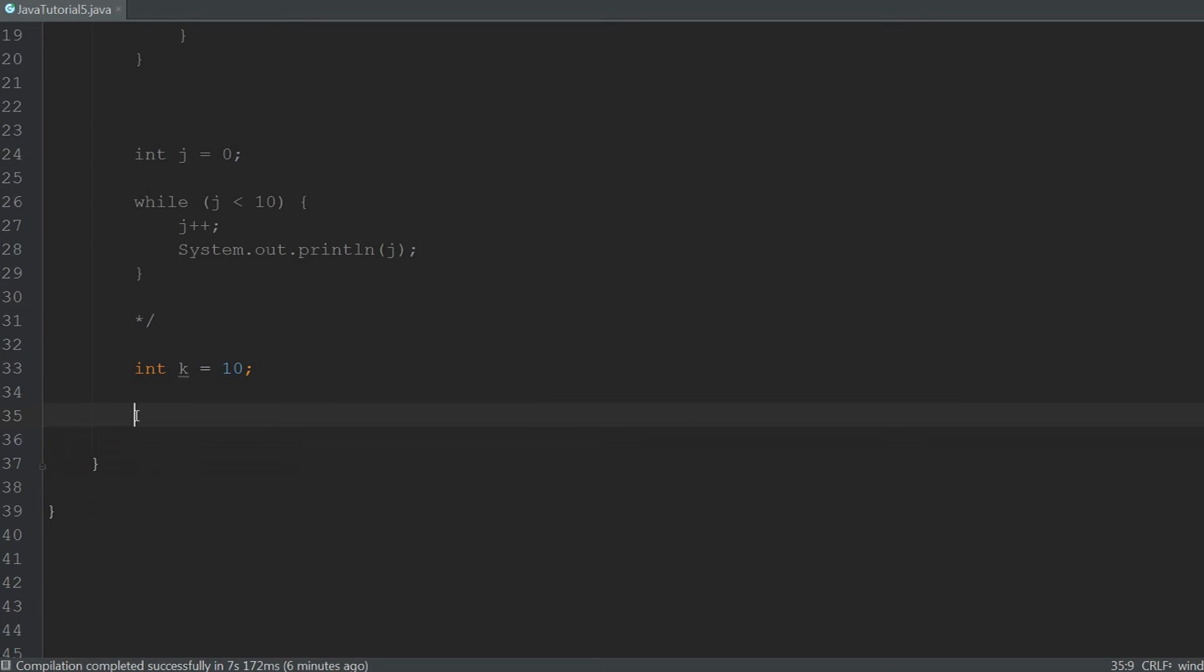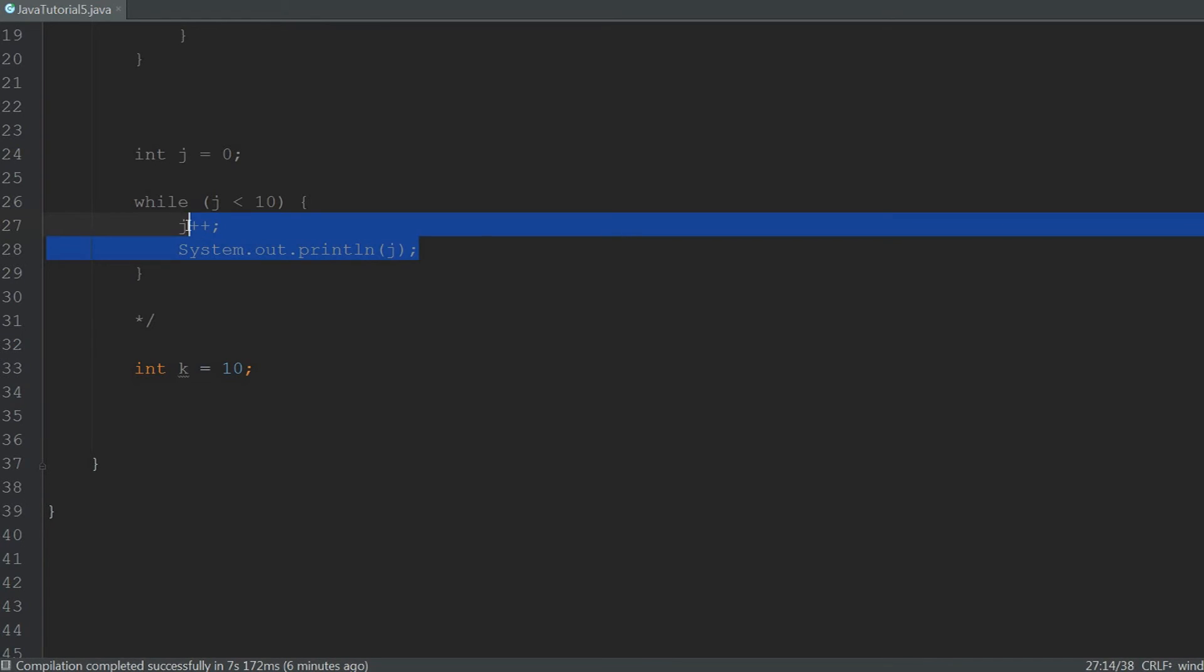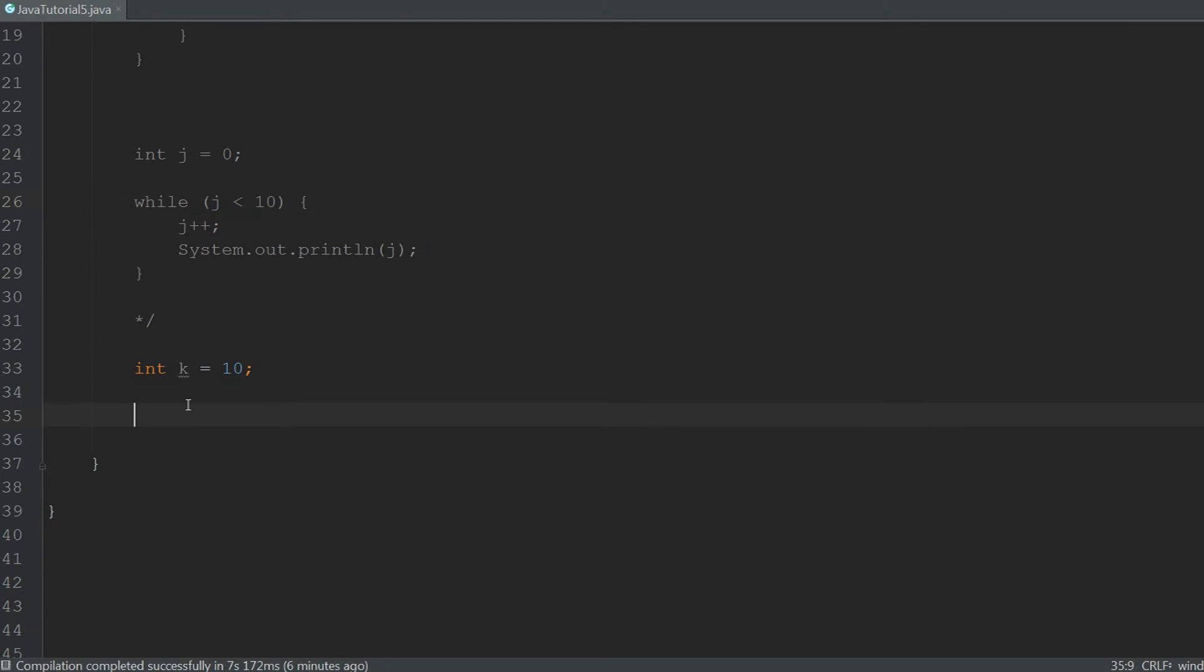Another loop I want to talk about is the do while loop. And it differs from a while loop in that it executes the code in the body at least once, even if the condition inside of the parentheses is false.